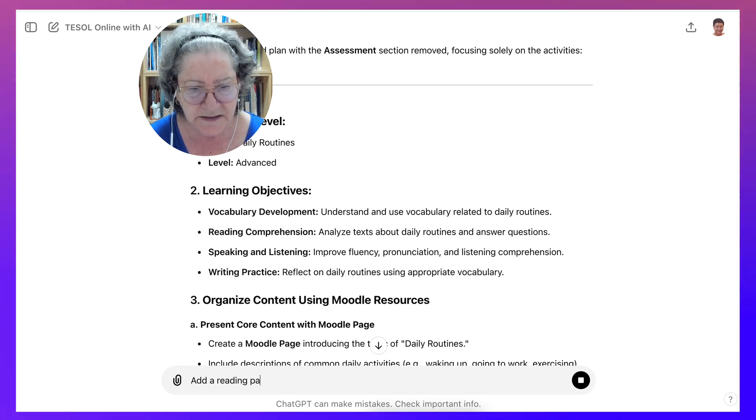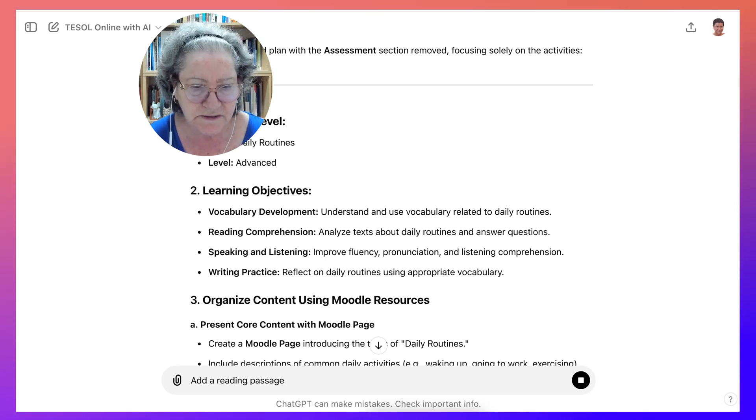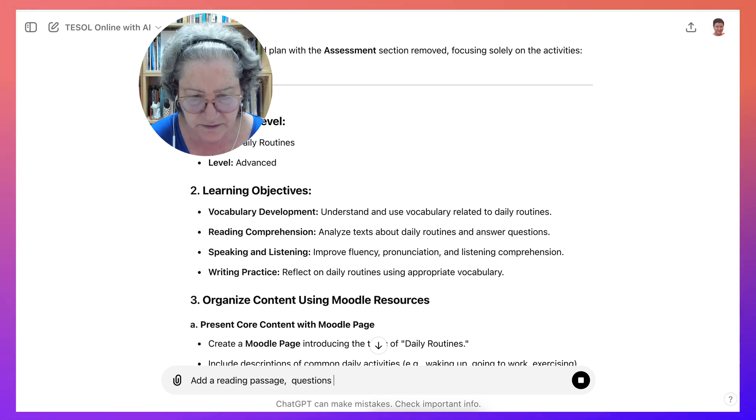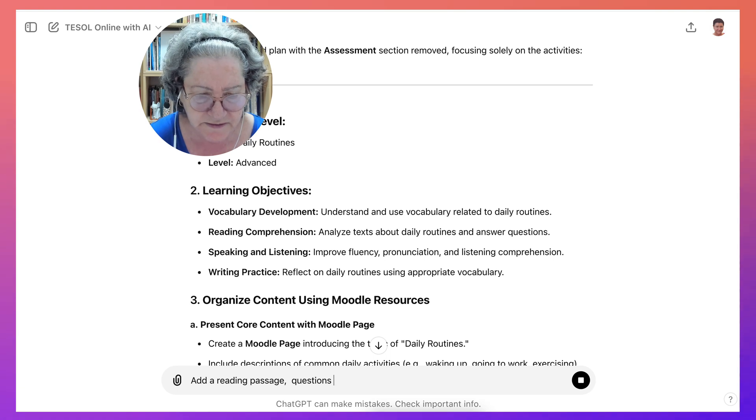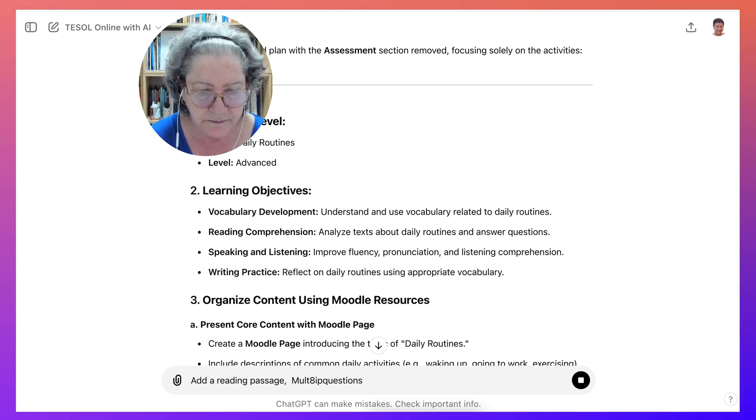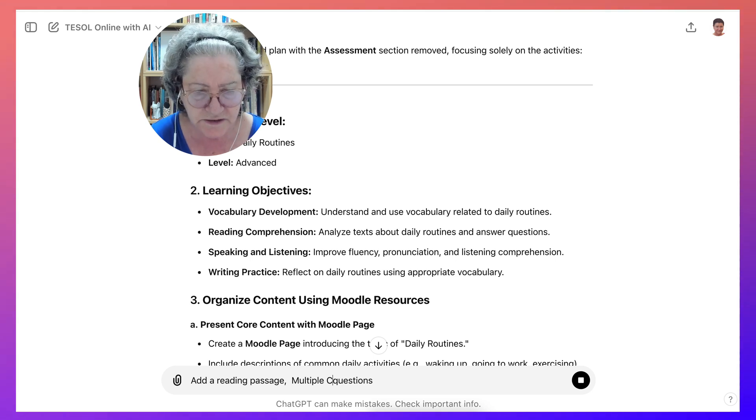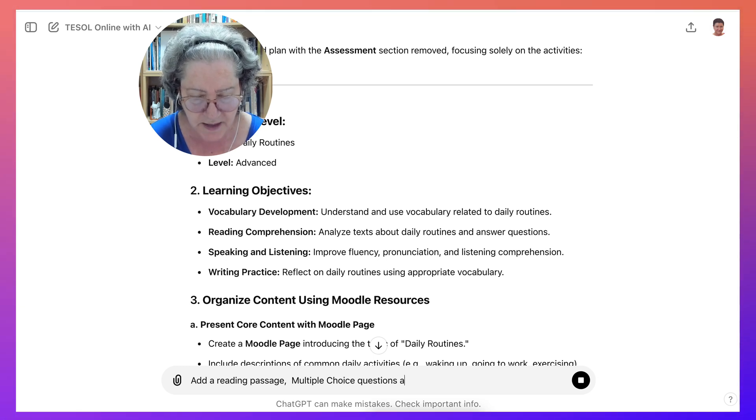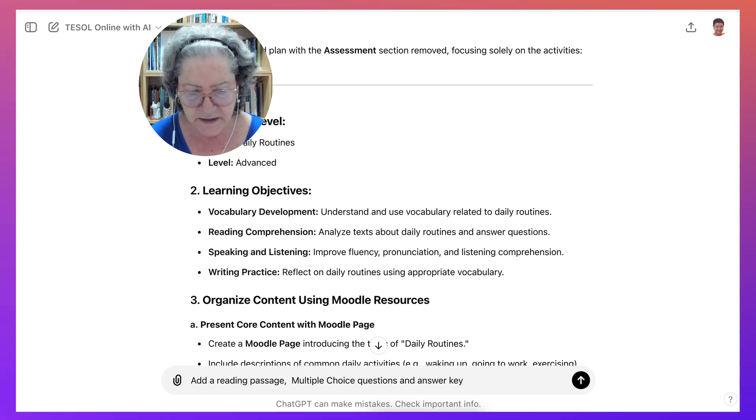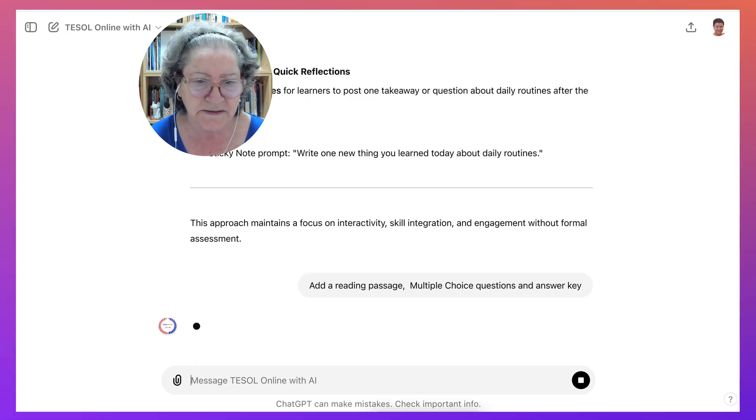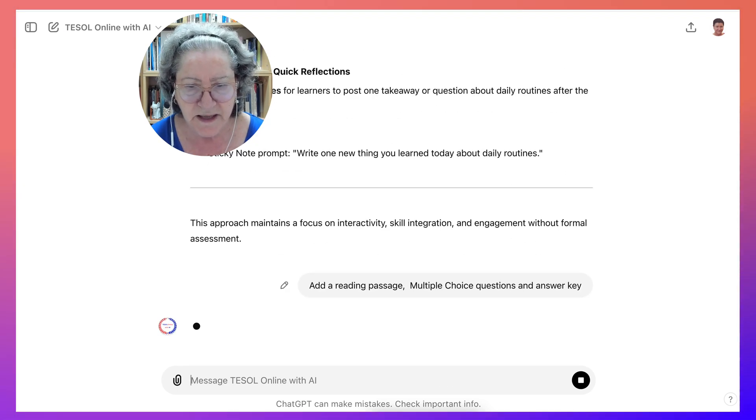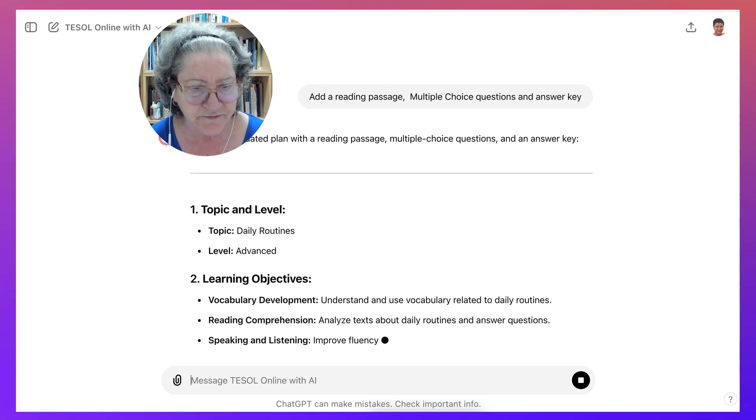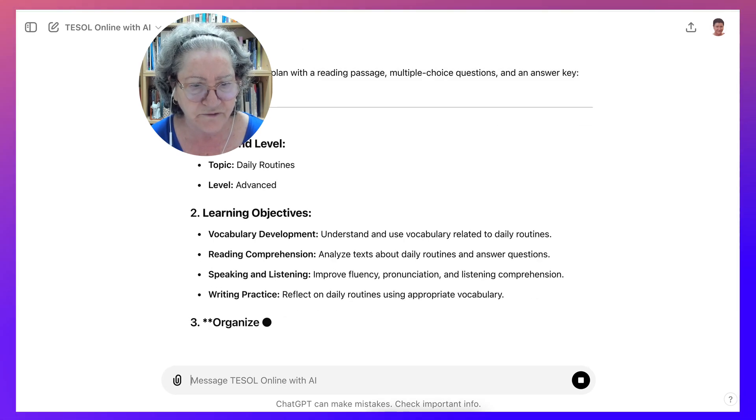If you want to be specific and you want to have specific reading, ask for a reading passage. For example, add a reading passage, questions, and what kind of questions—perhaps multiple choice. Multiple choice questions. And of course, you want questions and answer key. So then I'll get a reading passage and multiple choice. You can be very specific—we've got the levels, we got everything. It's coming back again with all of that.